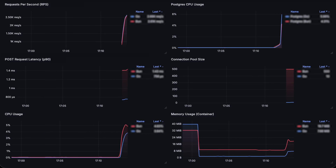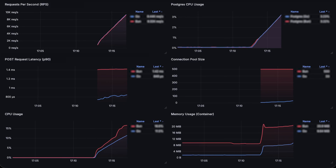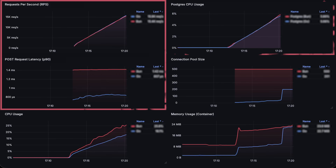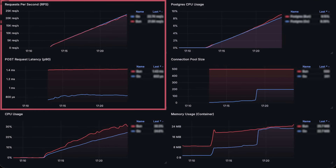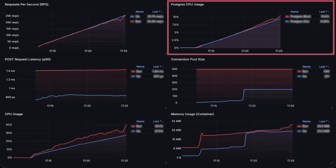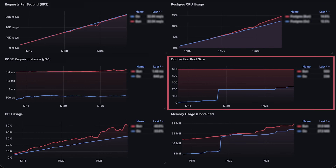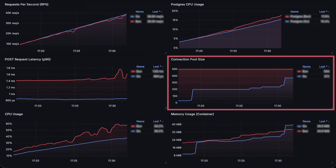In the second, more realistic test, I'll add a Postgres database, and in addition to latency and throughput, I'll measure database load as well as how many connections each application creates.